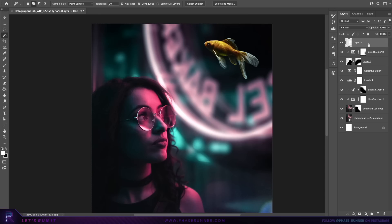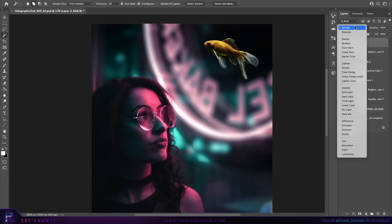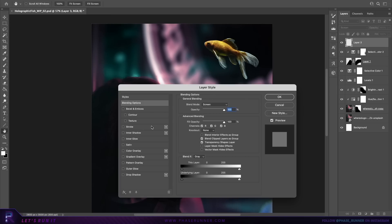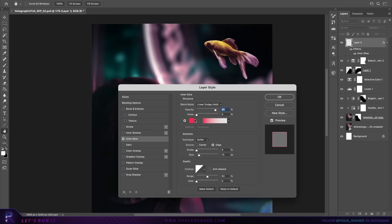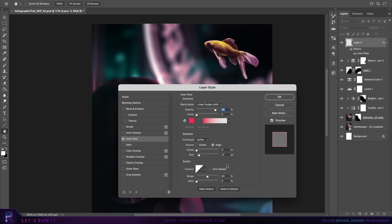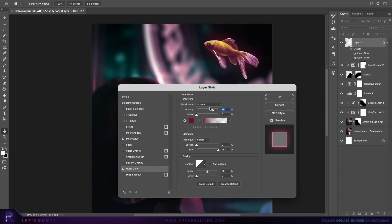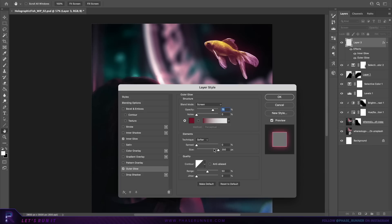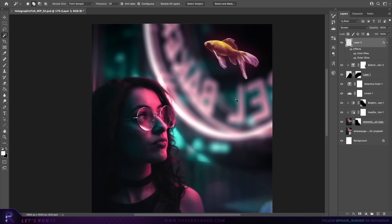Change the layer blending mode to screen. Double-click on the fish layer to open the layer styles window, check the inner glow box, and copy all the values shown. Copy the hex color code as well. Then select outer glow and again copy the same settings and color hex code. Hit OK — that's created some nice subtle glow effects for the fish.